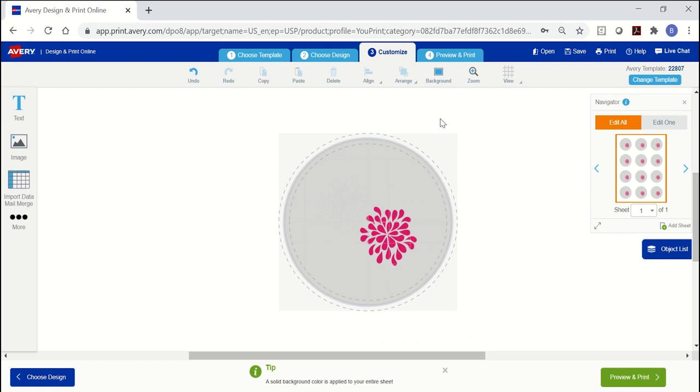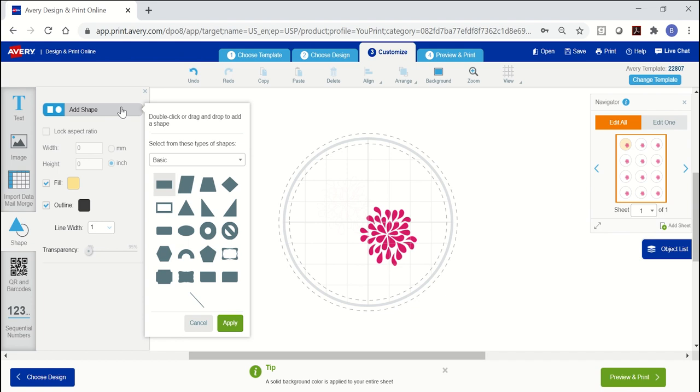If you want to add different colors to each label or card on the sheet, you can use the shapes tool. The shapes tool can be found under more on the left side menu. Click shape, then add shape to choose from a few different categories including basic, arrows, math and more. Click apply to make your selection.